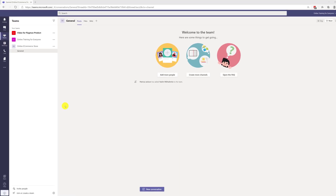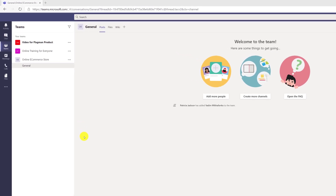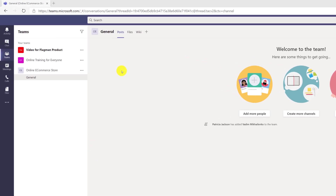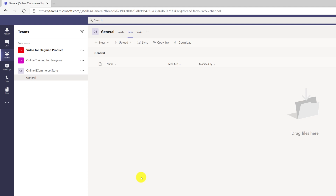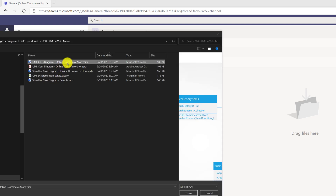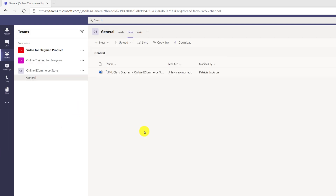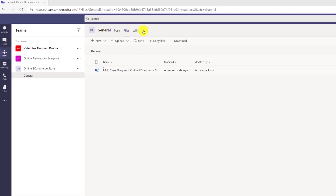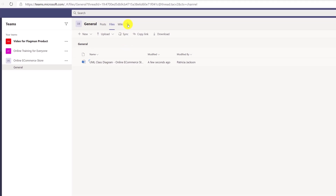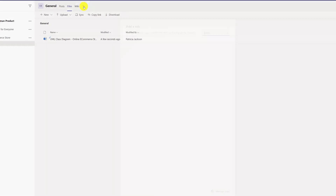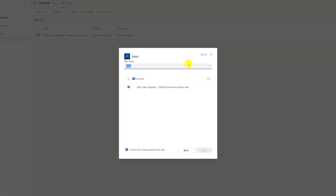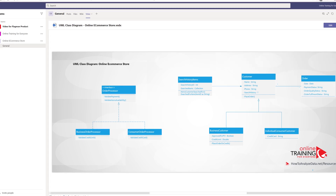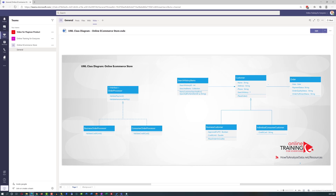If you're using Microsoft Teams to collaborate with other people on your project, you can bring in the Visio file by navigating to the Files tab in your channel, uploading the VSDX file, and once the file is in place, you can display it as a separate tab so it's important and visible for every team member. To do that, click the plus button, select the Microsoft Visio app, and pick the file. Now this file is available for everybody to view.